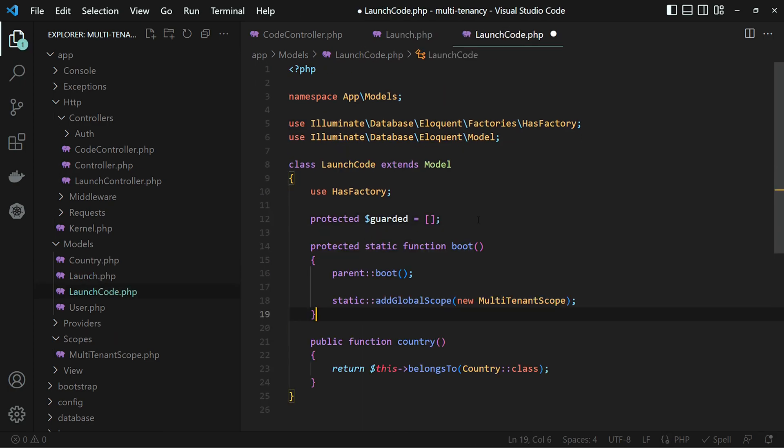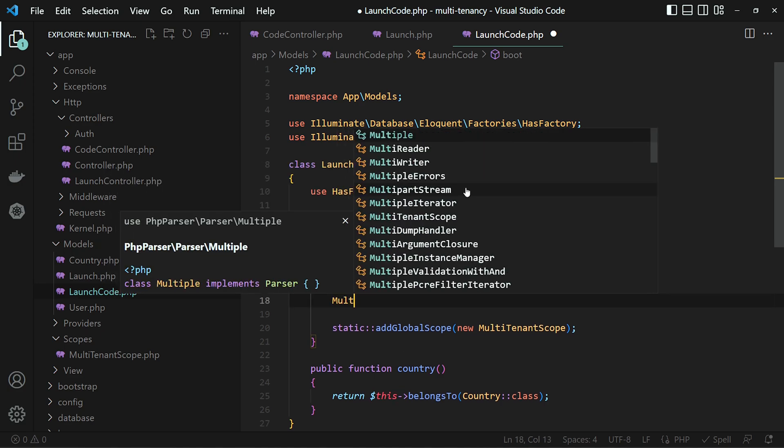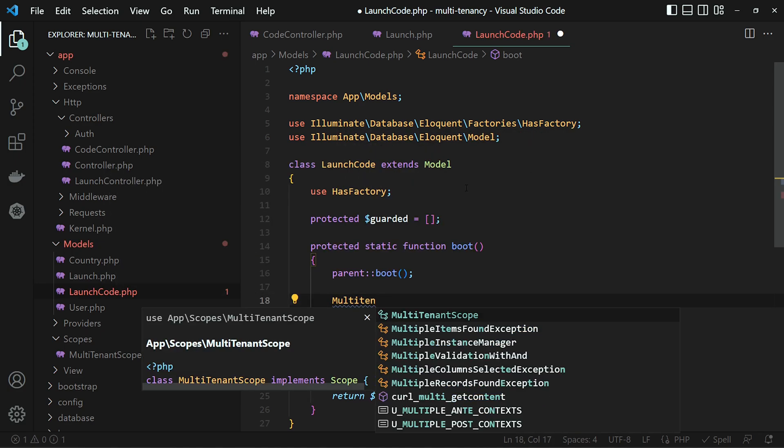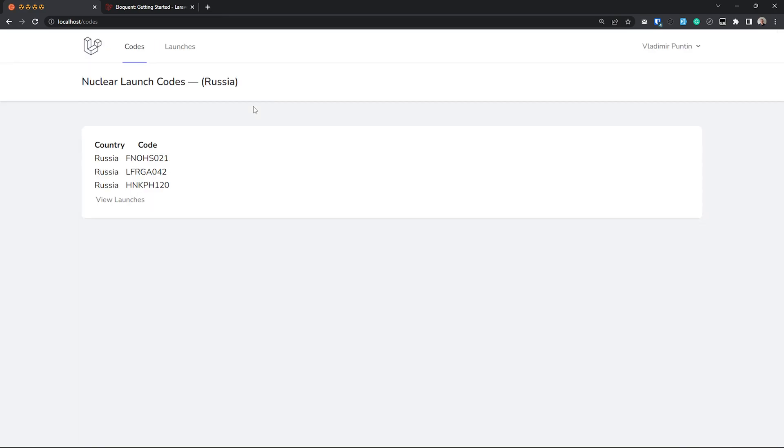Copy paste the boot method and import the multi-tenant scope. Refresh the nuclear launch code, and we are back.